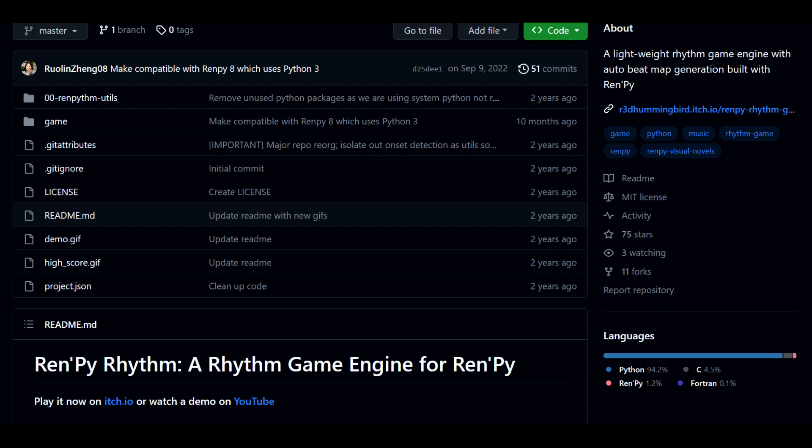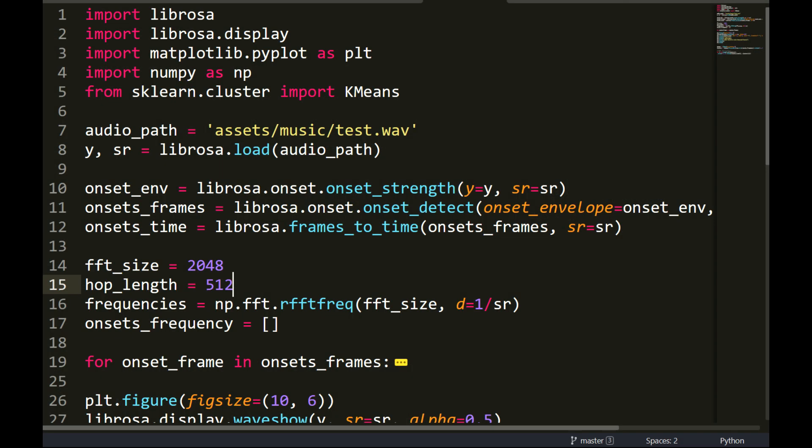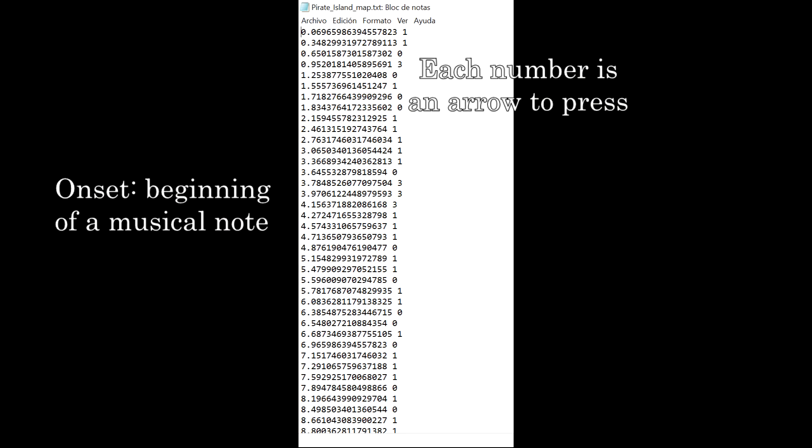Let's now look at the implementation of the game. The implementation is based on an implementation made by user Ruoling Sheng using a framework called RenPy. I also use a similar Python script that he used to generate beatmaps from any song. The beatmaps are simply the number of seconds of each onset and the note that corresponds.